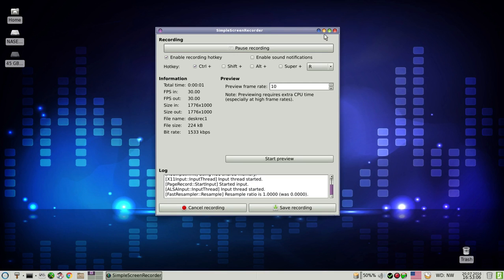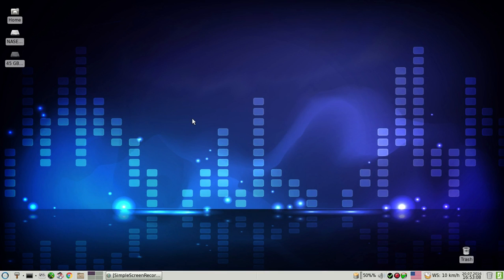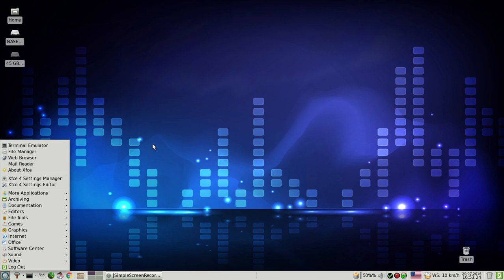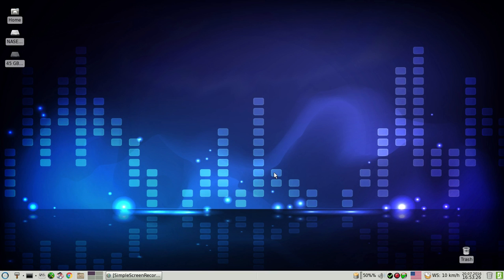Greetings guys, today is the 20th of July 2016. My name is Nicholas, I'm originally from Serbia, and that's where we're doing this small screencast. Today's short presentation is going to be about PC Linux OS — this is the 64-bit edition with the XFCE desktop.